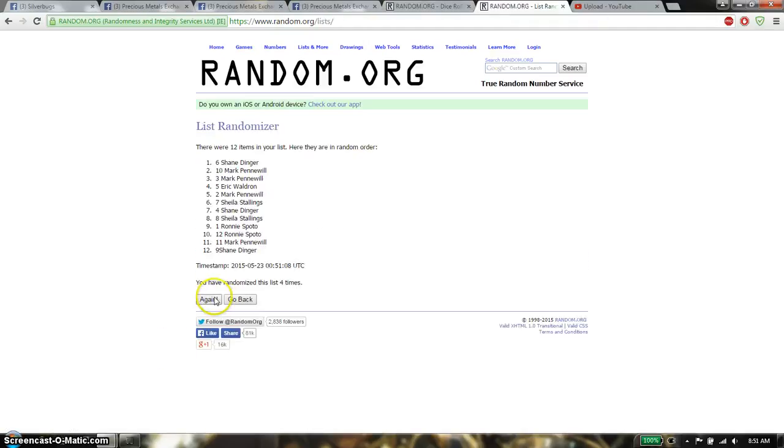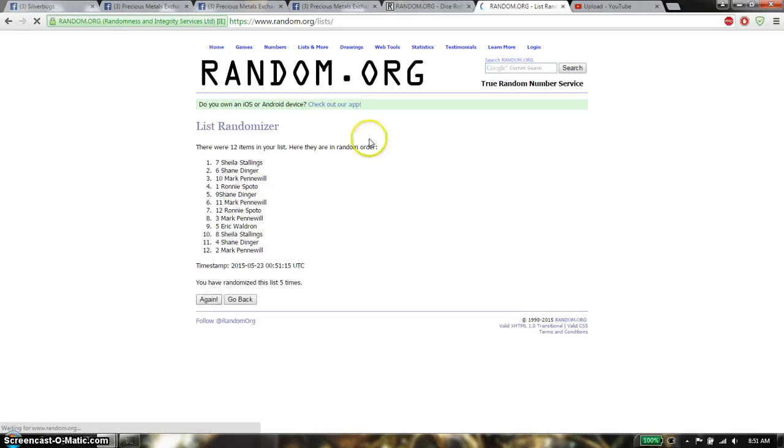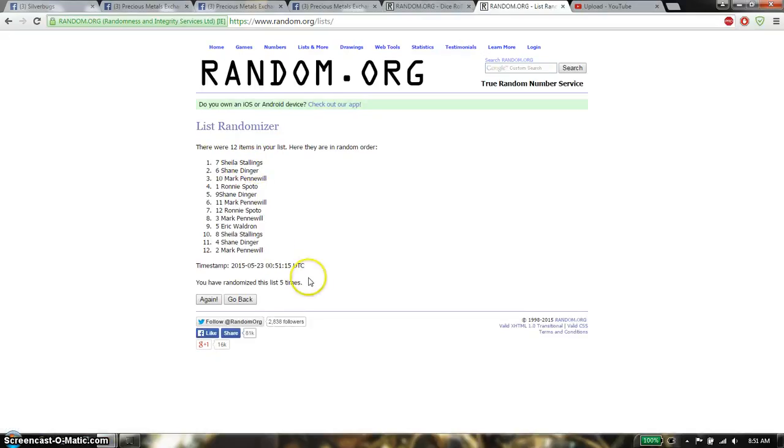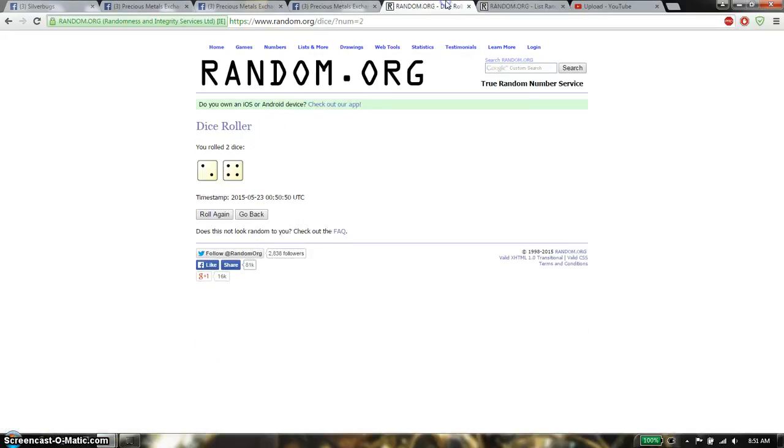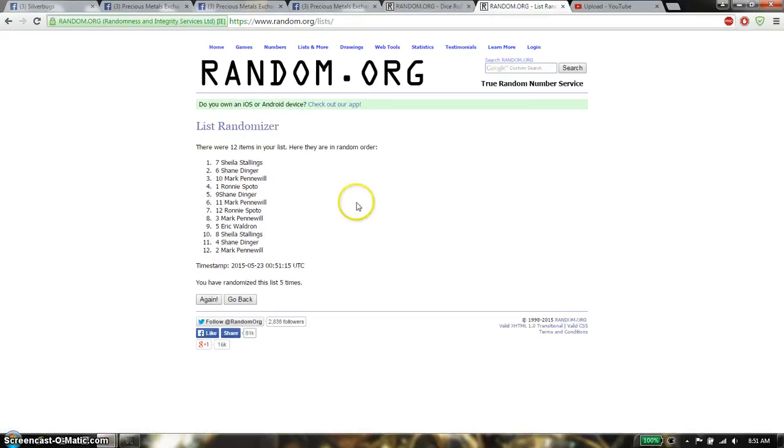Alright, so 5th time we have Sheila on top. So far gone 5 times, 12 items on the list, dice roll is a 6.